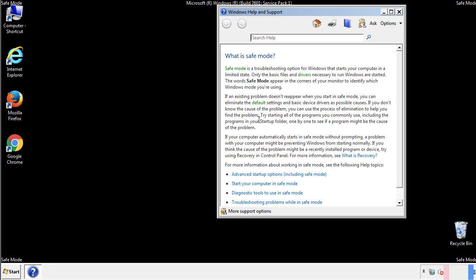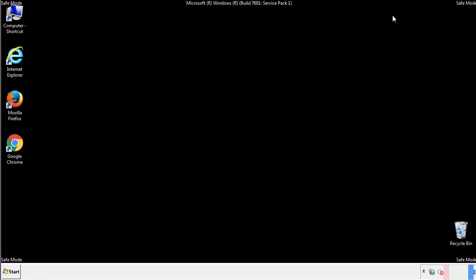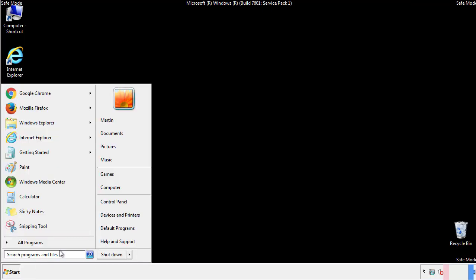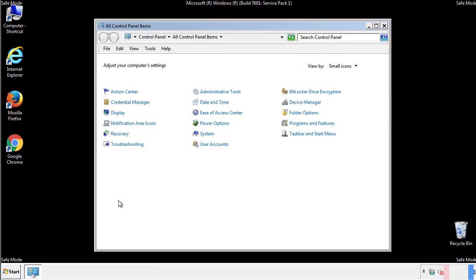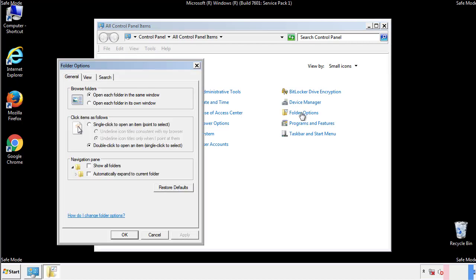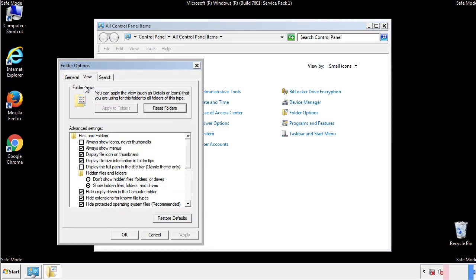Before we get started, we want to make sure that all the files and folders are visible. From the control panel, click folder options, view, and click the check box to make sure that we don't miss anything.